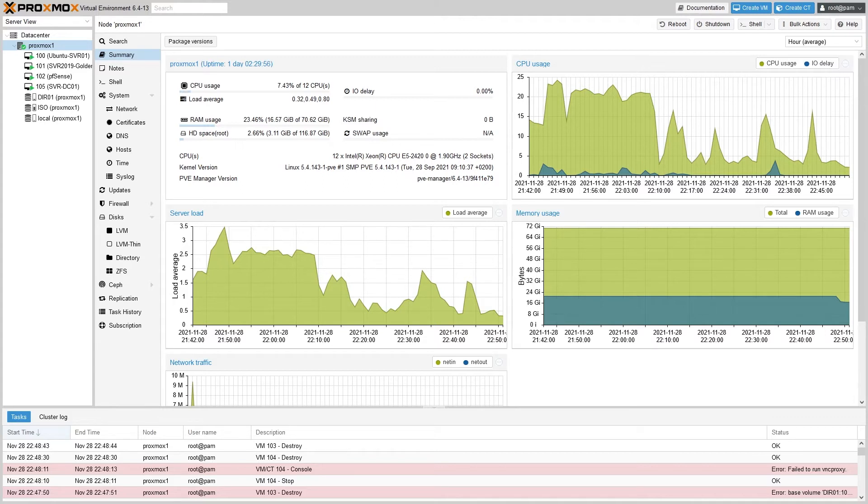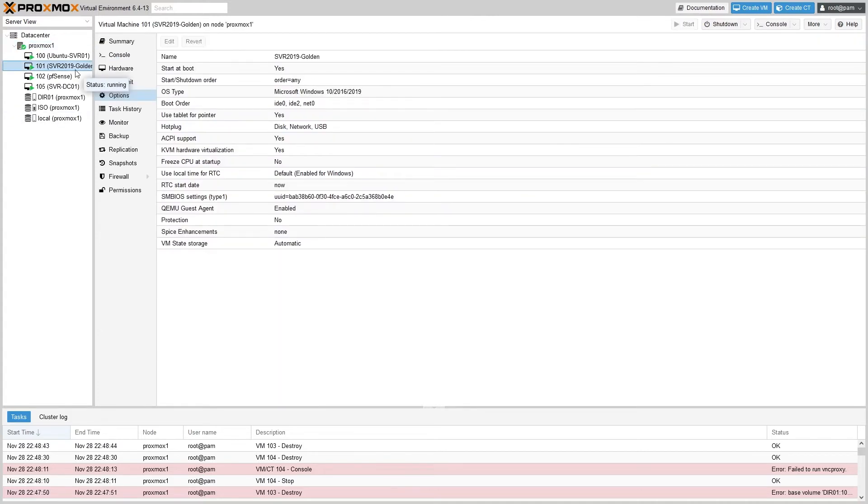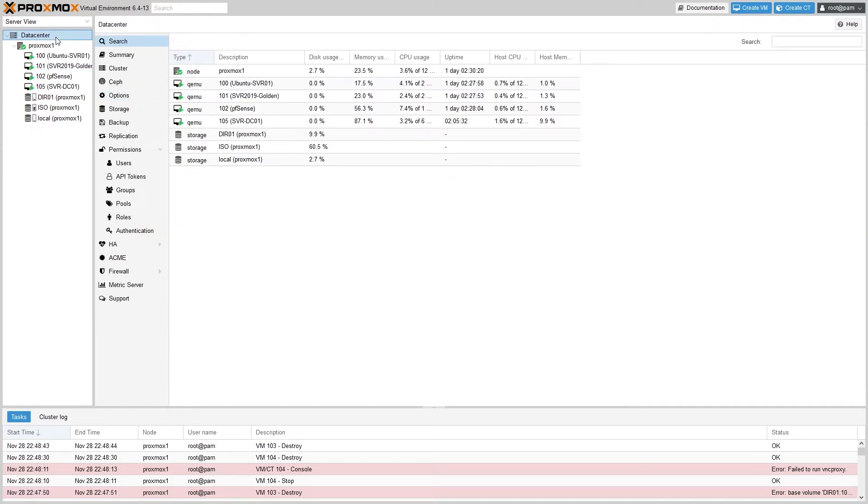The first thing you'll want to do is set up a golden image for the VM or container you want to clone. In my case here it's a Windows Server 2019 virtual machine, but the process is similar for pretty much any OS. Cloning a Windows VM does however require a few extra steps than cloning a Linux machine, but we'll go over those in a minute.